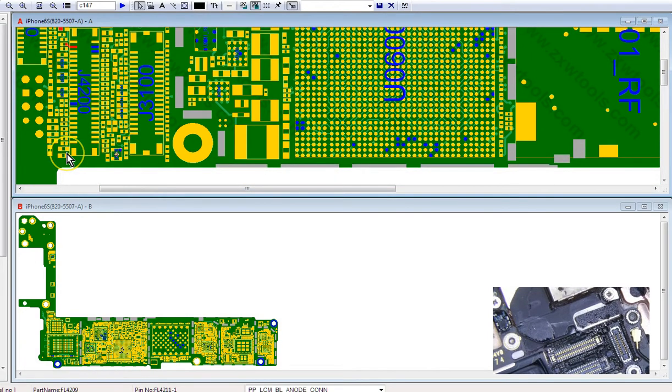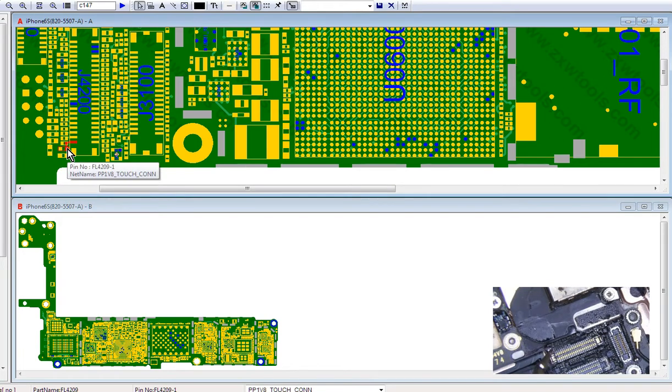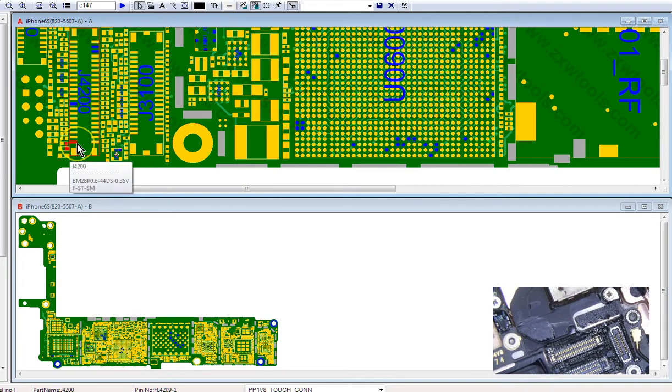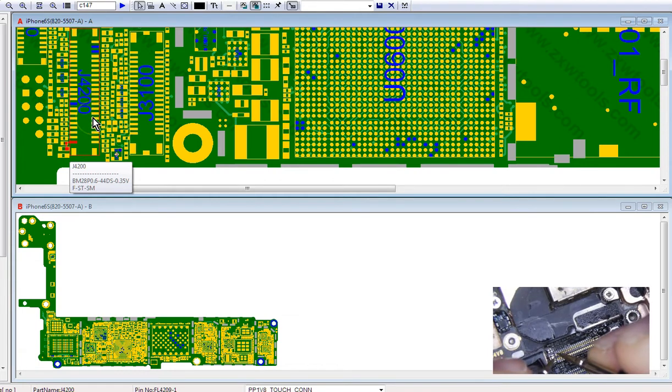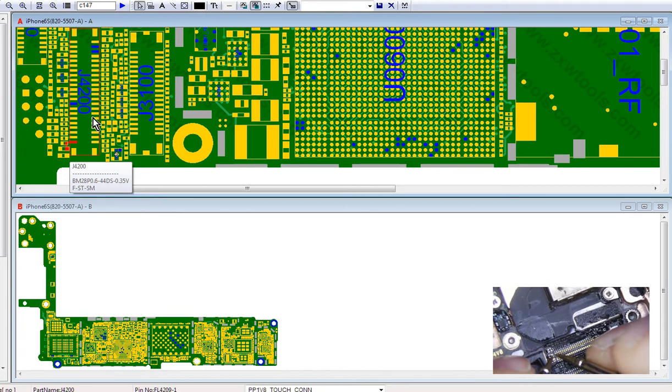So this component right here is a filter, which is the touch connection. This was burnt. First off, no image - go to diode mode, start testing each pin, and you should get a reading on the first top six pins. I didn't get a reading on this, so I knew that was short.